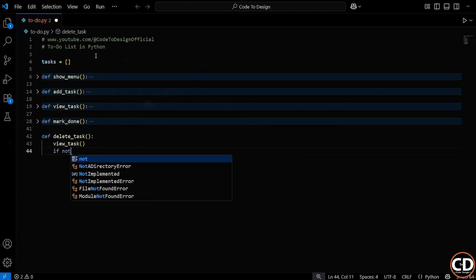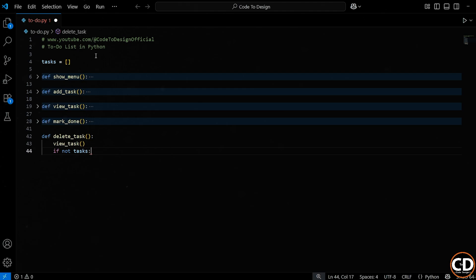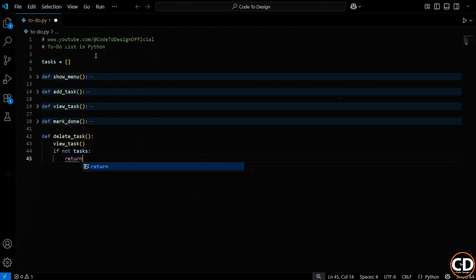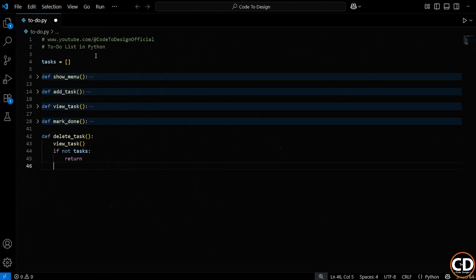Next, we're doing a quick check to see if there are any tasks at all. So this line is saying, if the task list is empty, meaning there's nothing to delete, just exit the function. We don't want to ask the user for a task number if there's nothing to delete. So if not tasks handles that case. And if that's true, we just return, meaning we stop running the function early, simple and clean.